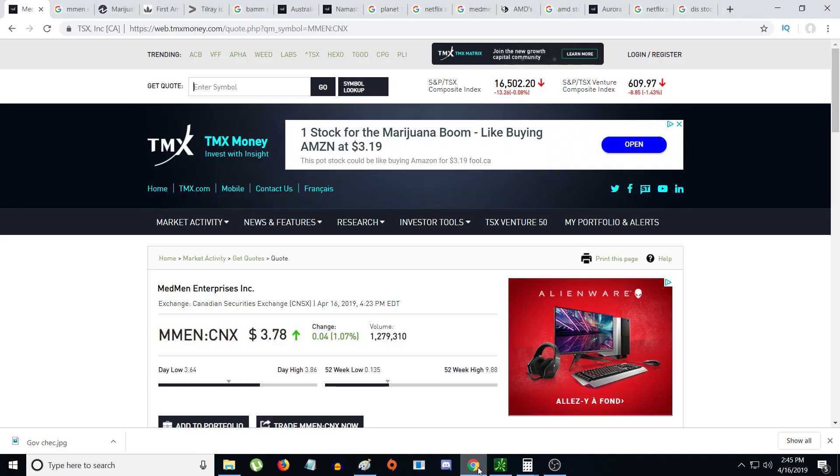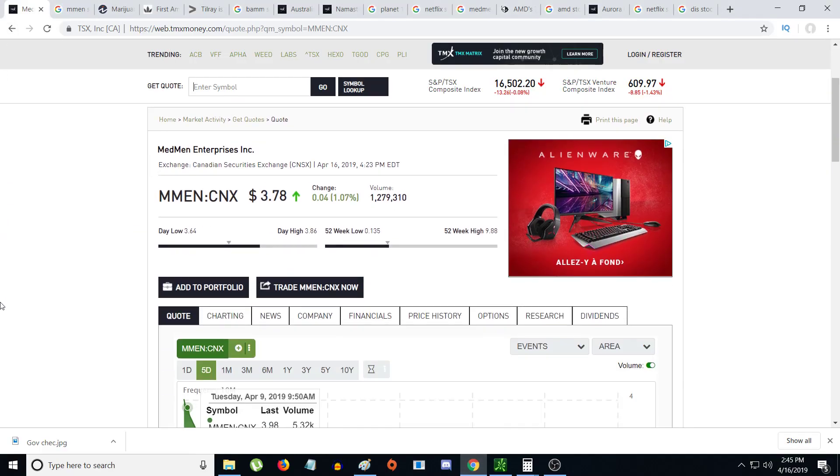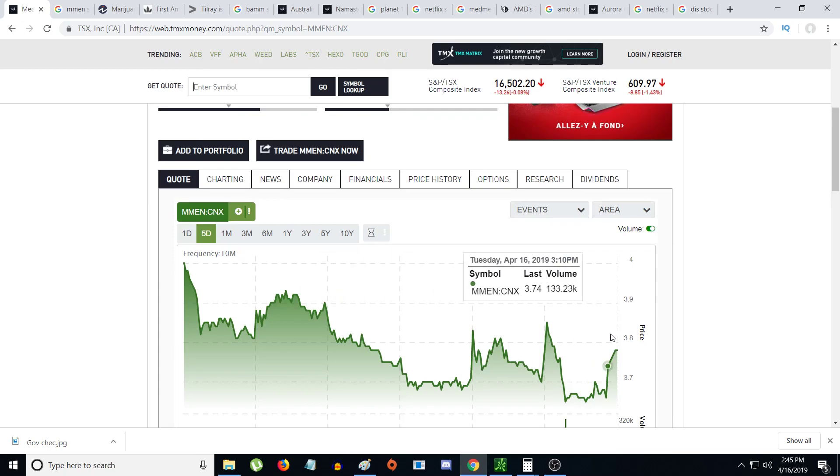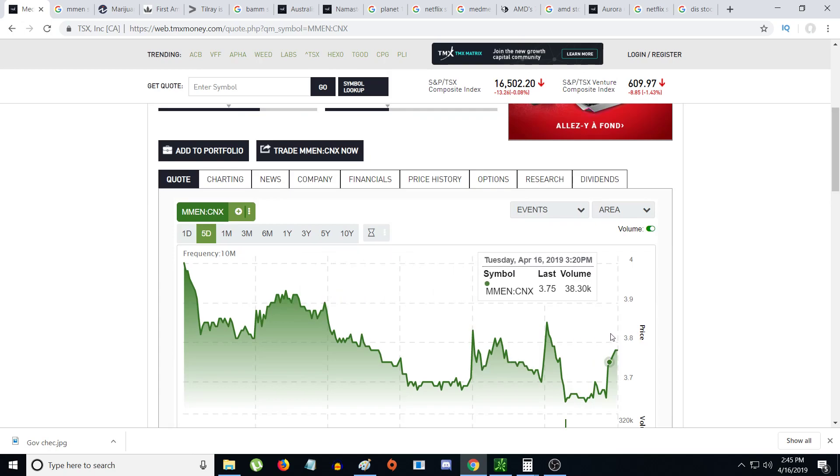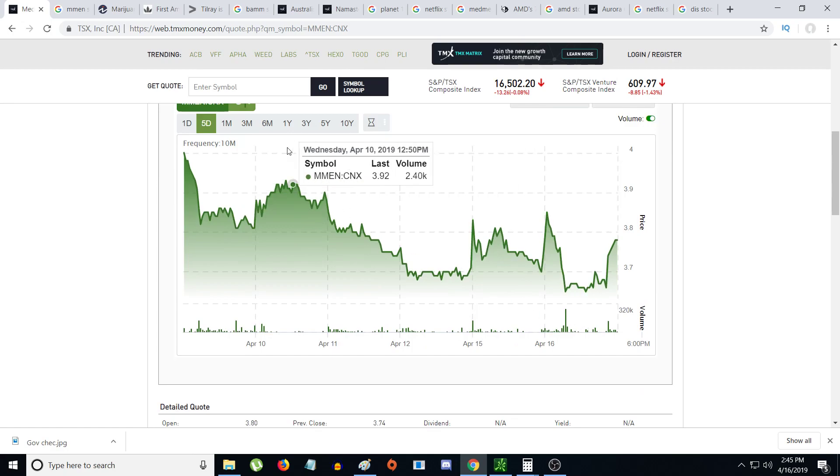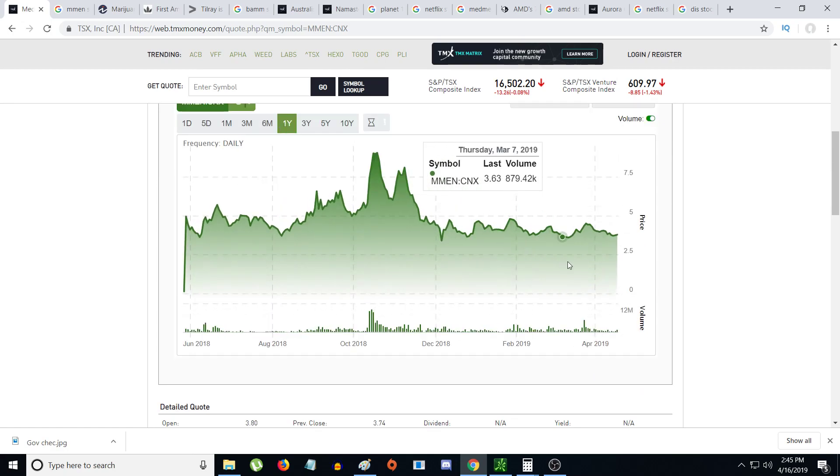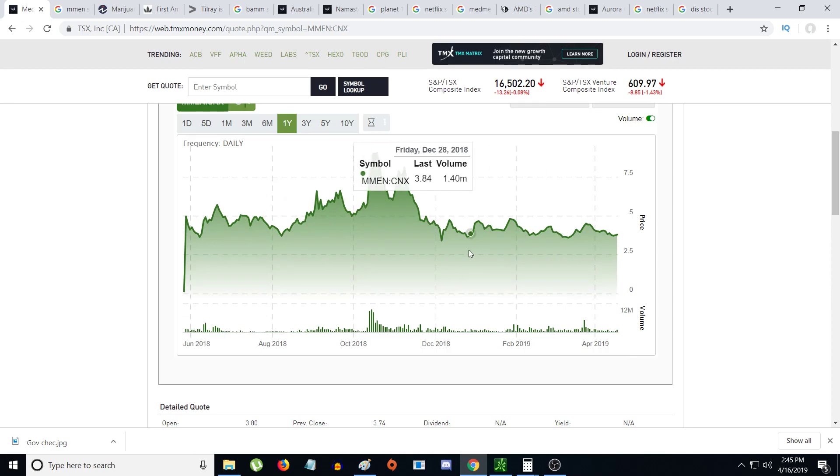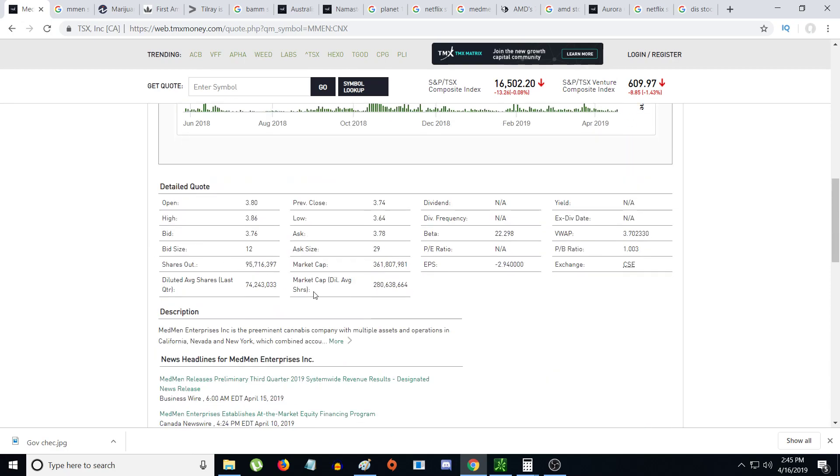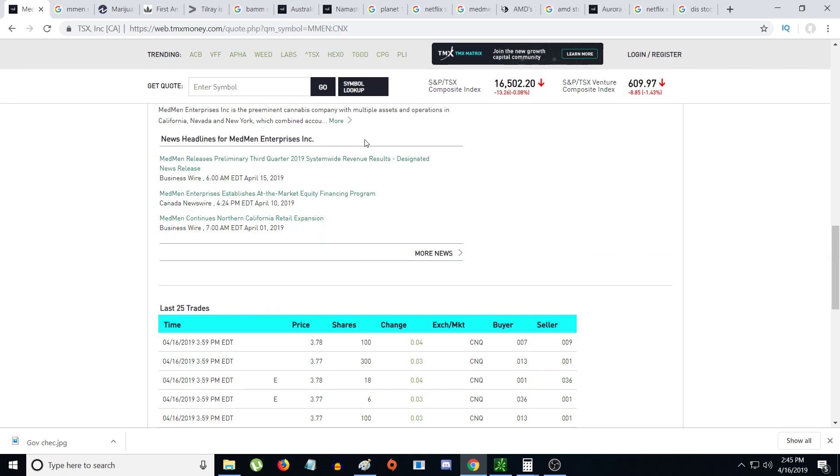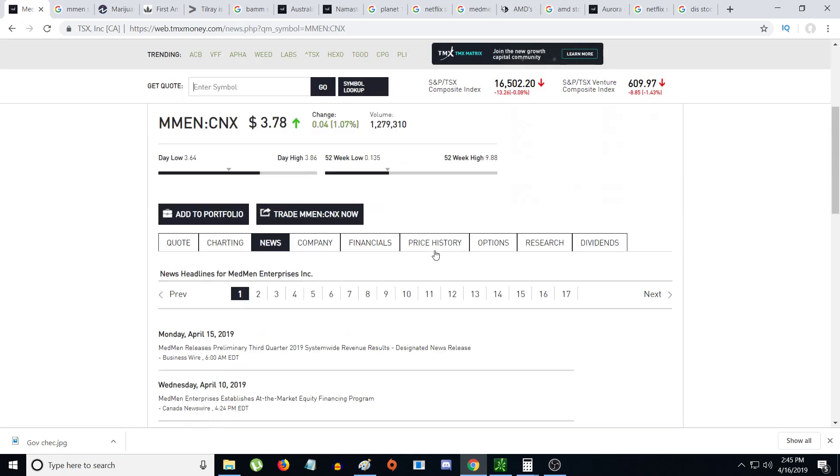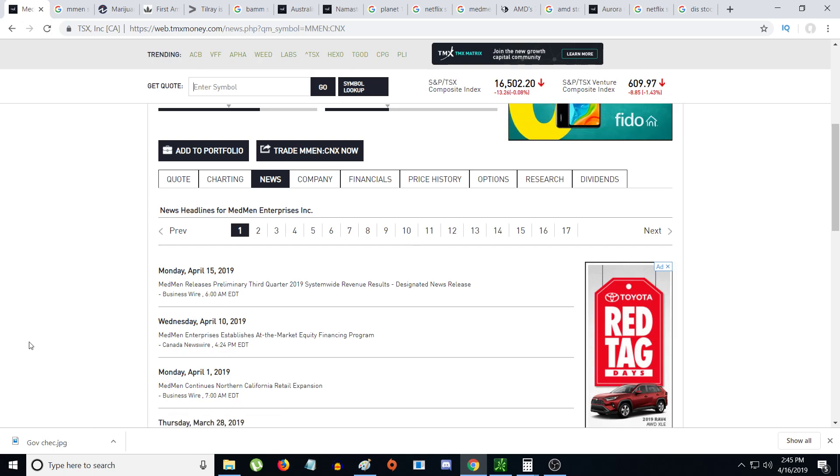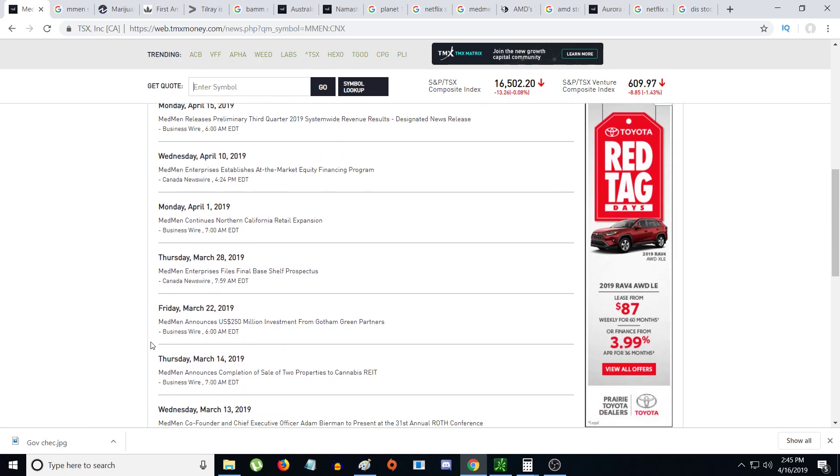I think MedMen has bottomed and that's why I put my position in. If you look at the trading range, I'm pretty sure it's been the bottom. There's another reason why I'm buying it - I believe the earnings report is going to be pretty good because they're probably going to report less of a loss, maybe even possibly a profit.